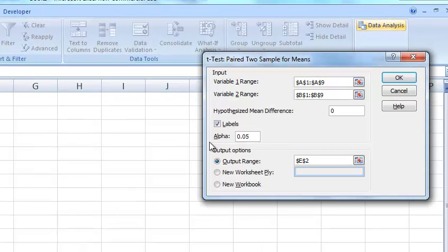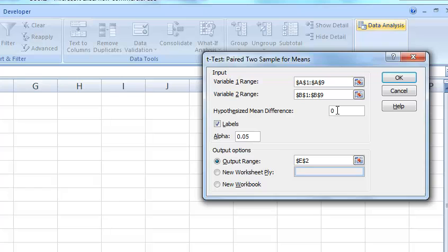The hypothesized difference is 0, so that means I think that the mean difference is 0. I could make the hypothesized difference 5 if I wanted to see if you increased by 5 points or more, but for our case we're just looking whether or not the difference is greater than 0 or not equal to 0, so 0 is fine.